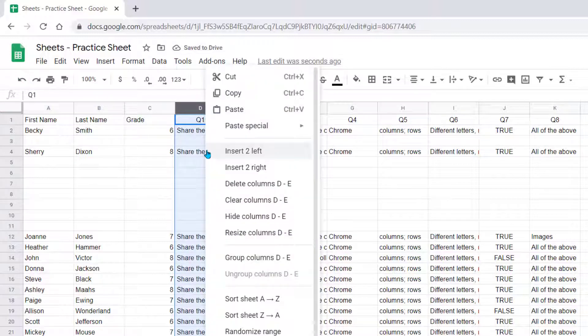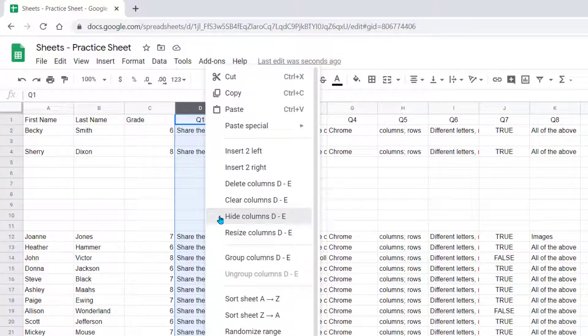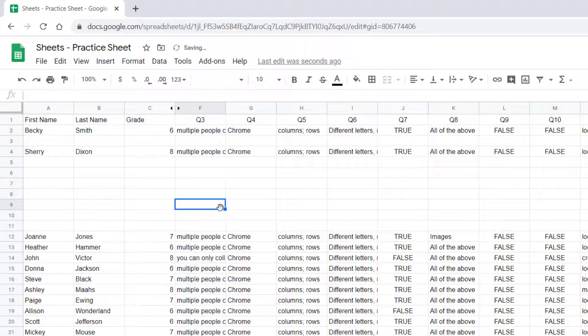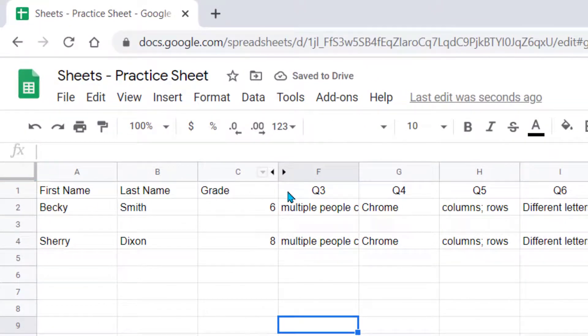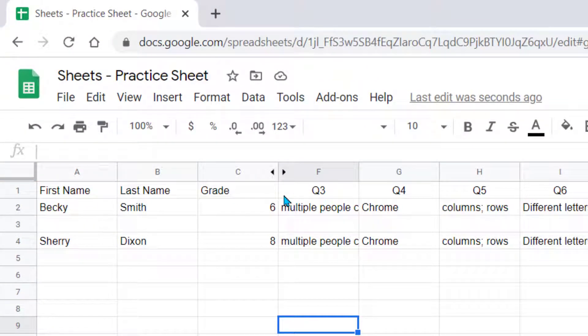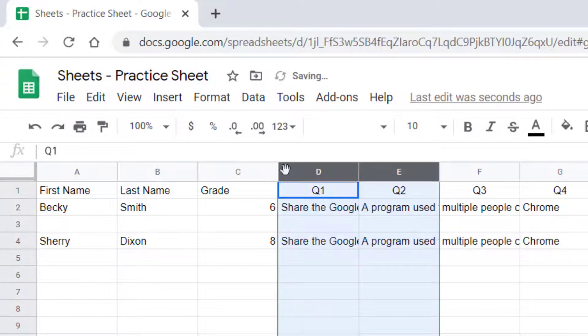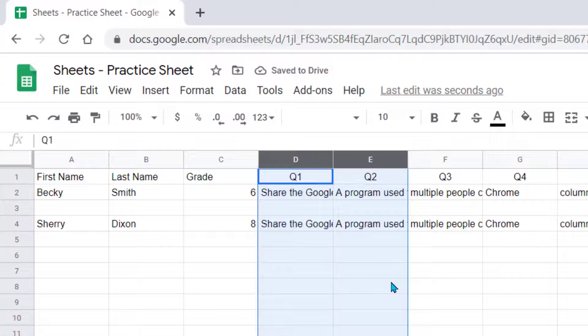The other option we saw that we have is to hide the columns. This is sometimes helpful when you have a lot of data. So notice now column D and E are missing. If I want to bring that data back visual, I just left-click on the arrow, and now those two columns have returned.